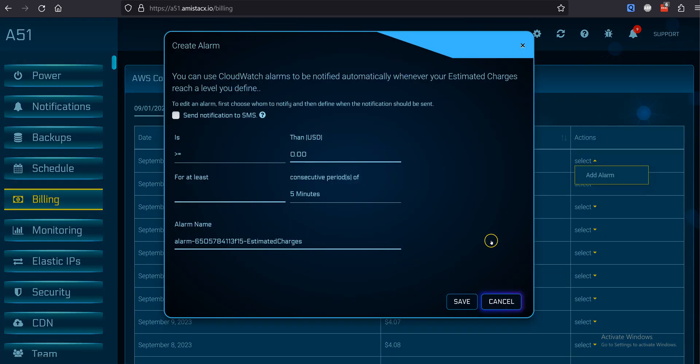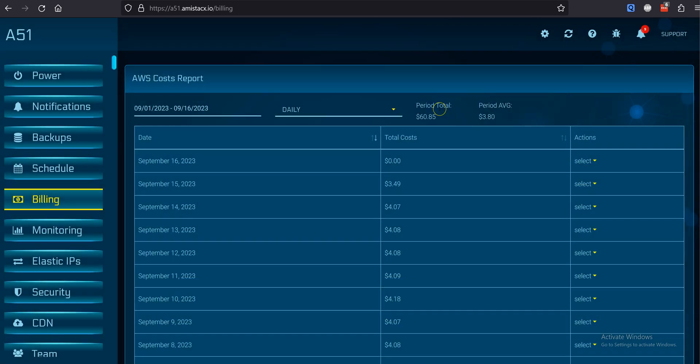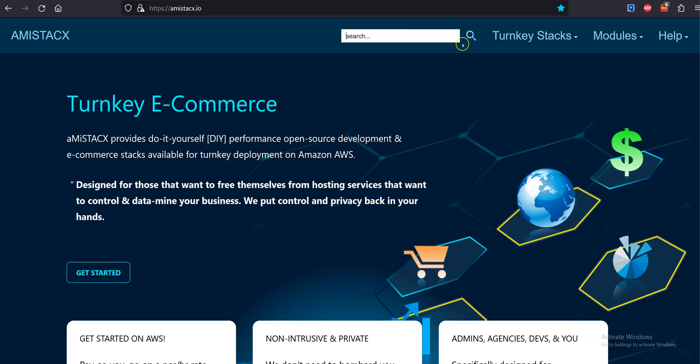Note, A51 is only a limited user interface to your AWS console, and you are responsible for all costs associated with your AWS account.